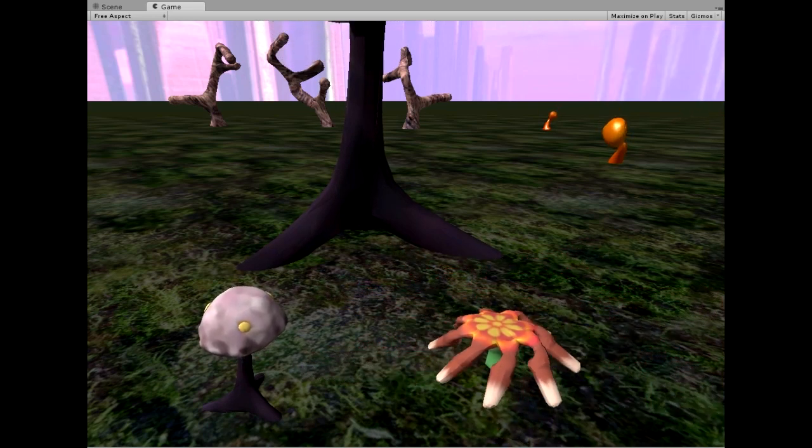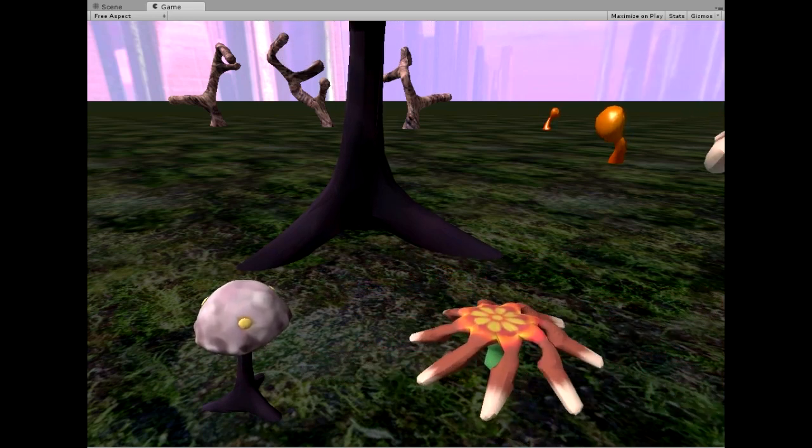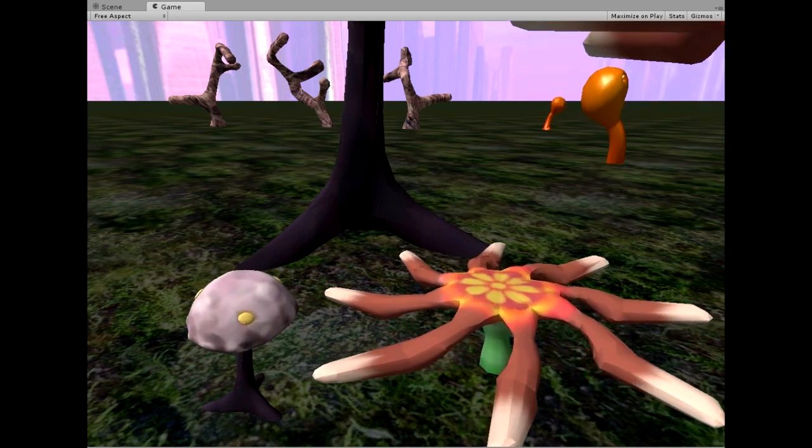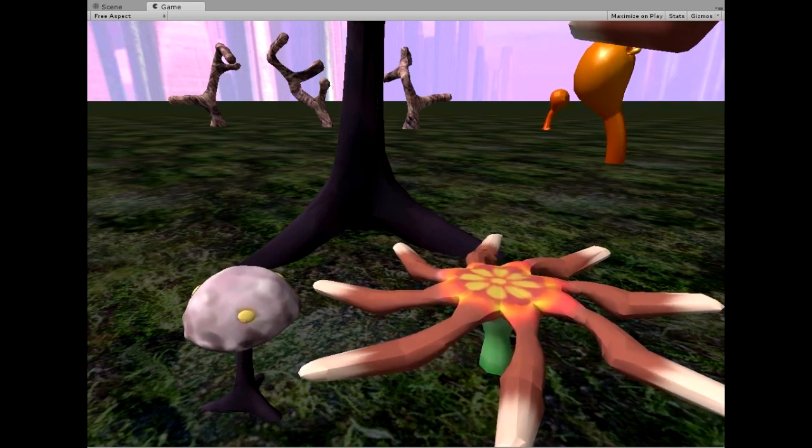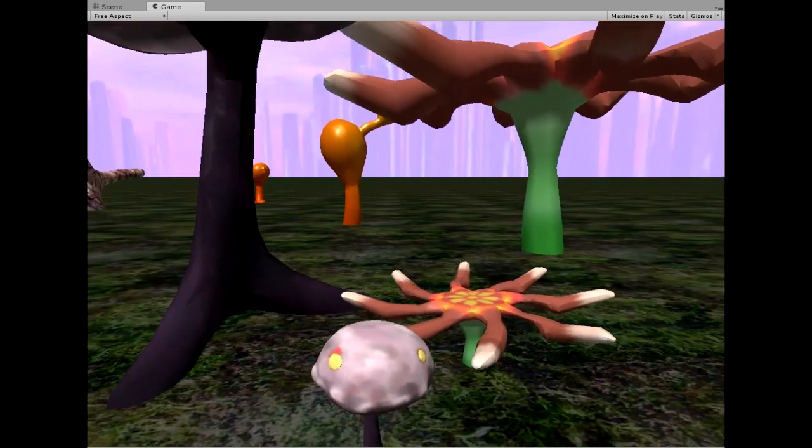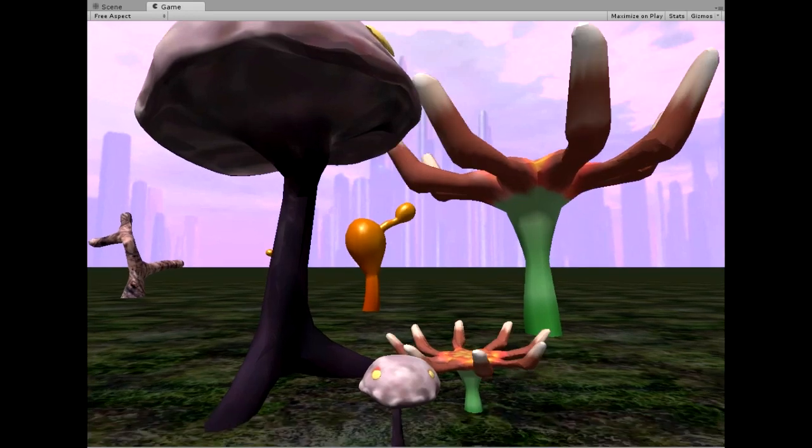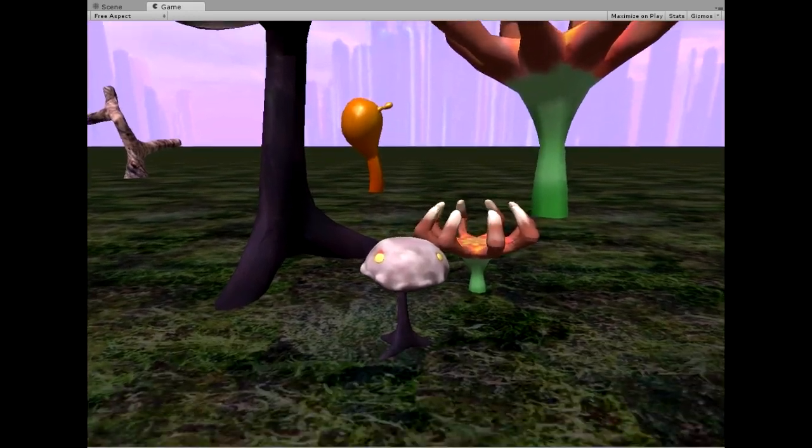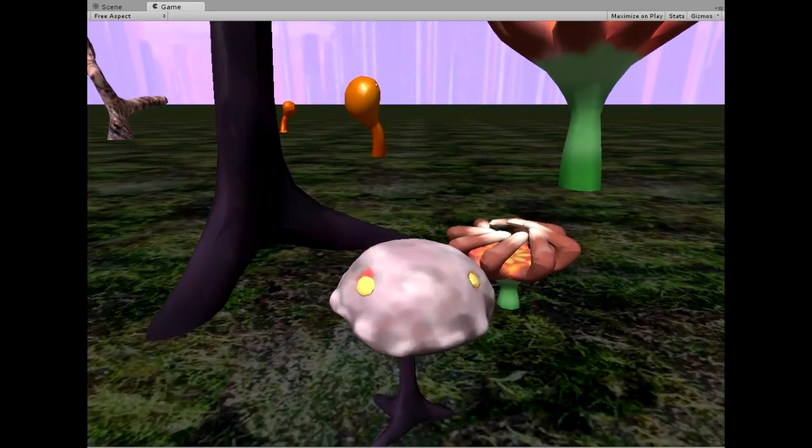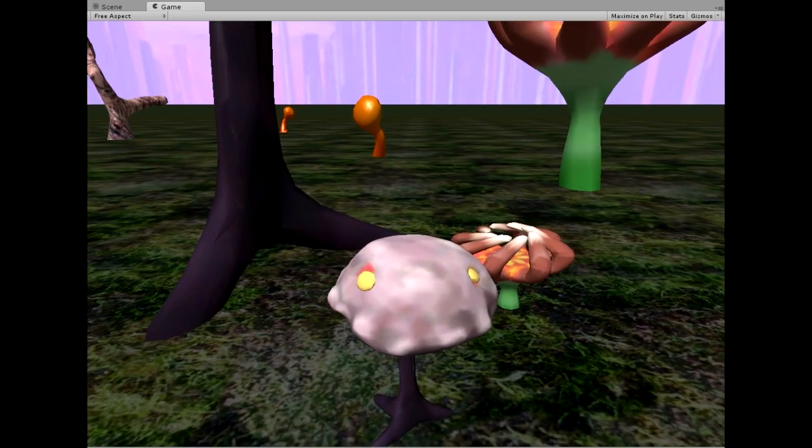It does all sorts of bending and twisting and deformations along paths and whatnot.